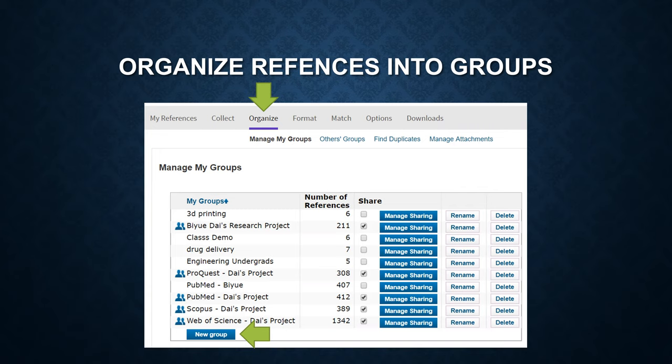Then you can name a new group. You can also share some of the groups with other people. Click on Manage Sharing, and then you are prompted to type other people's email addresses. You can also rename the group or delete a group.